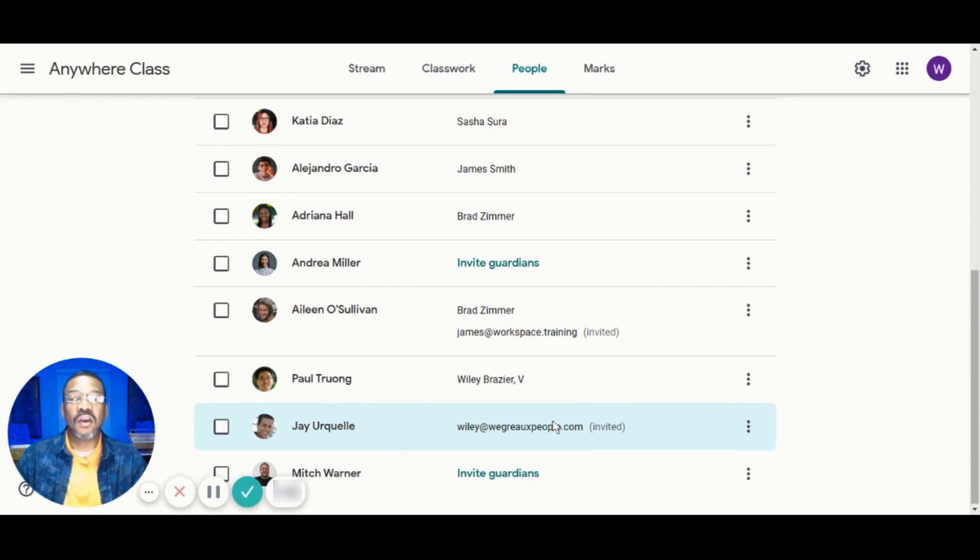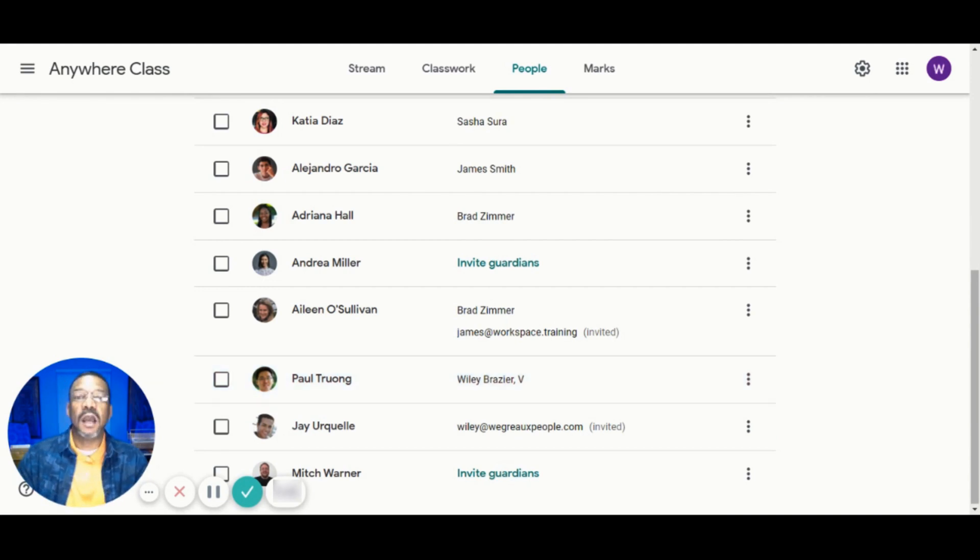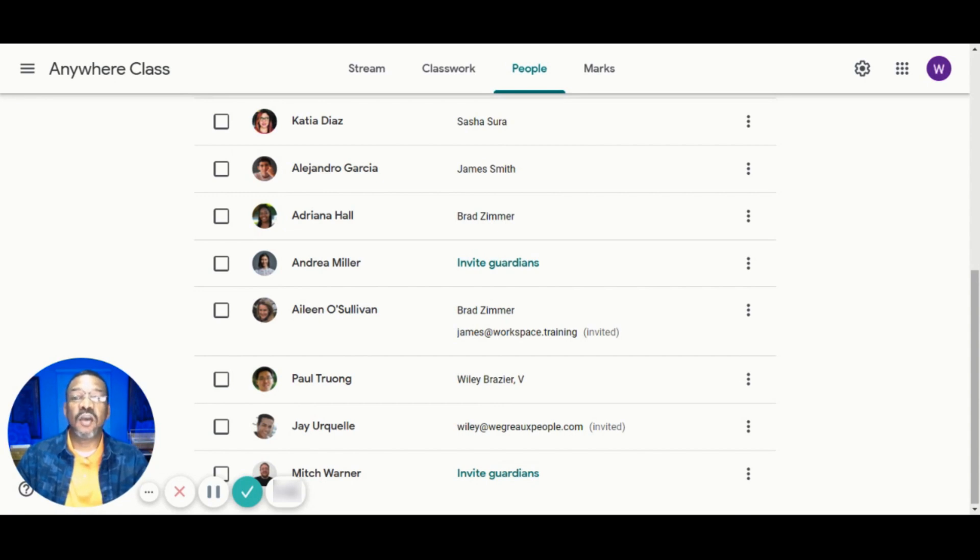After the Guardian accepts the invitation, you'll see the Guardian's name next to the student's name on the People's tab page. A pro tip is that once the Guardian accepts the invitation, they are linked to the students in all of their classes. This means that all of the teachers can see the student's Guardian and email them.